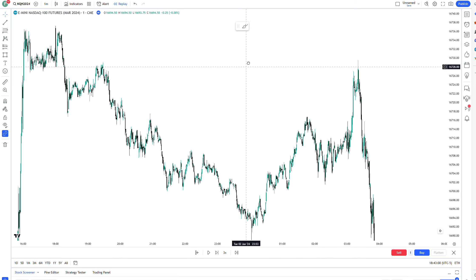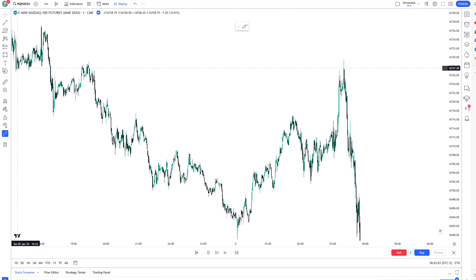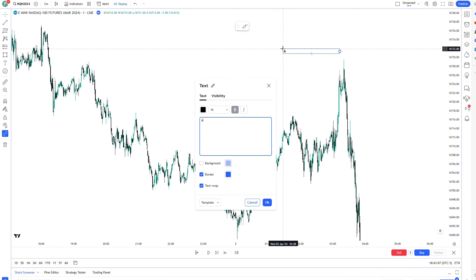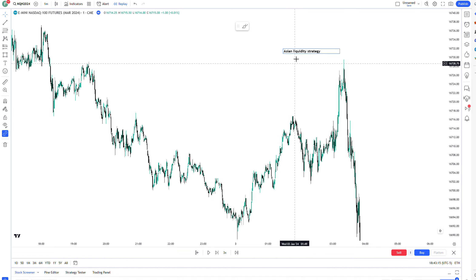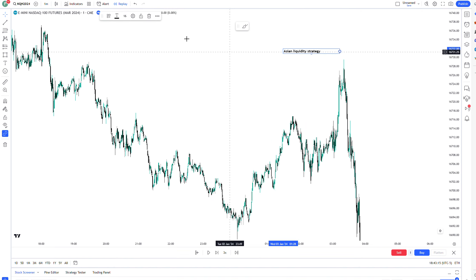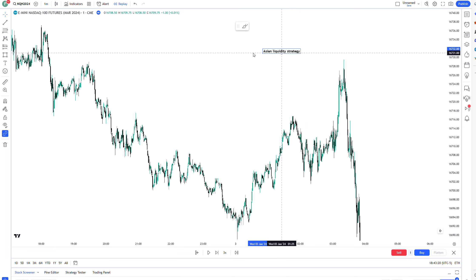In today's video, we're doing a part two of my strategy for London session. We're going to extend on the last strategy and talk about the Asian liquidity strategy. This is ICT's strategy that he talks about, but it's something I've found great success with in terms of probability, and it's something really easy to start with.